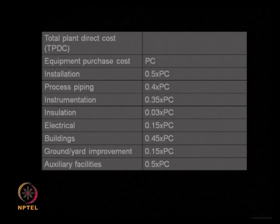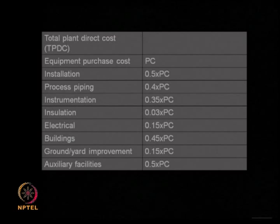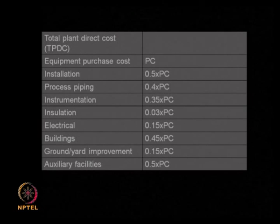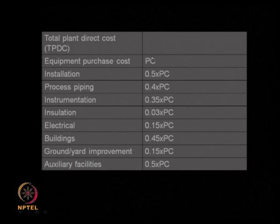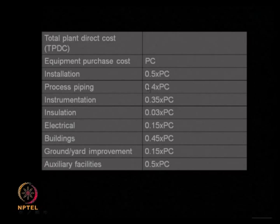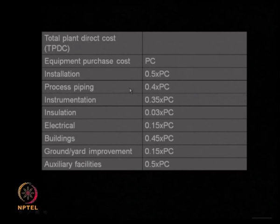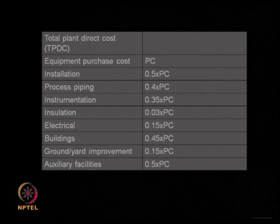Look at this table. If your equipment cost is PC, then the cost of installation, piping, instrumentation, insulation, electrical, building, yard improvement, and auxiliary facilities are all somehow related to the actual cost of the equipment. This gives you a ballpark figure. About 50 percent of the equipment cost is needed for installing the equipment. You need about 40 percent of the equipment cost for piping - hot water line, steam line, cooling water line, inlet feed line, outlet product line - all these are called piping.